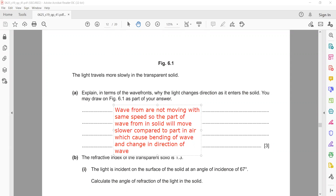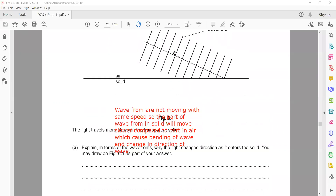Basically, some part of the wave is in air and some part is in the solid, so not all wavefronts are traveling with the same speed. Some parts are traveling faster. When we try to complete the wavefronts, they lag behind and slow down, so as they lag behind, the direction of the wave bends accordingly.